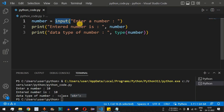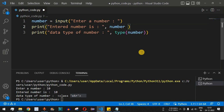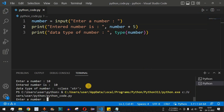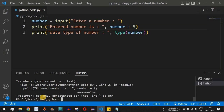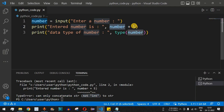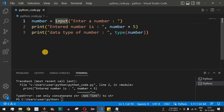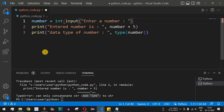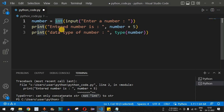Since the input is stored as a string, we cannot add another number to it directly. If we try `number + 5` and run this, entering 10, we get an error: 'can only concatenate str not int', because we are trying to concatenate a string with an integer. We need to convert the input into an integer using explicit type conversion: `int(input('Enter a number: '))`.